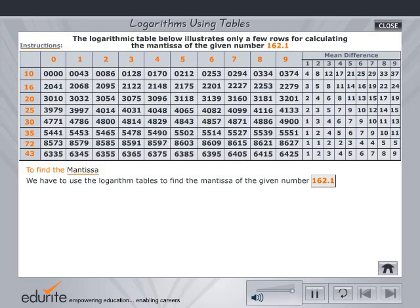The table shows select rows of the logarithmic table. The mantissa is the decimal part of the logarithm. Place the mouse on mantissa to view some examples. Now click on the mantissa value from the table.